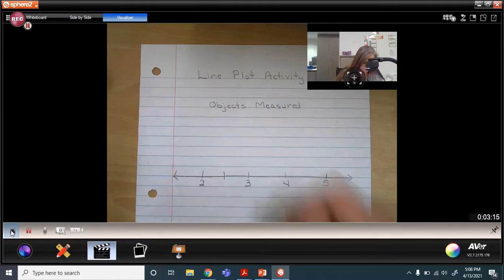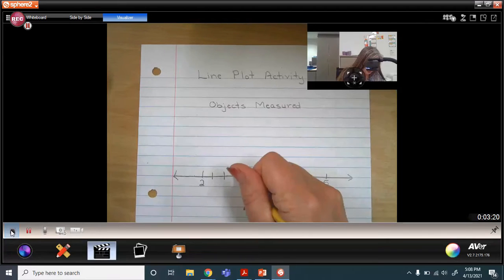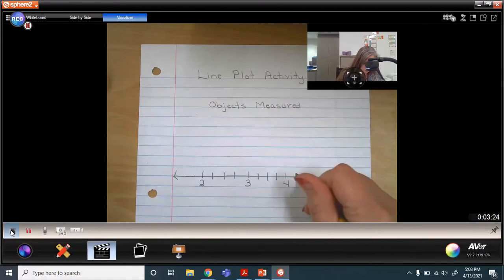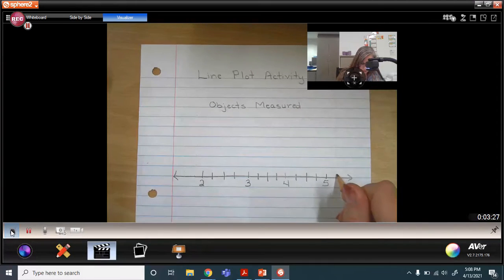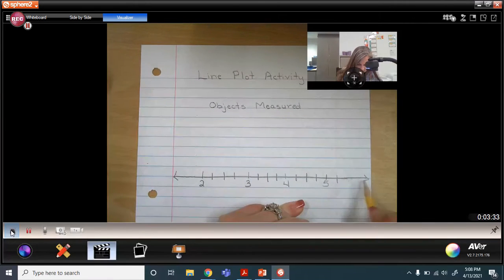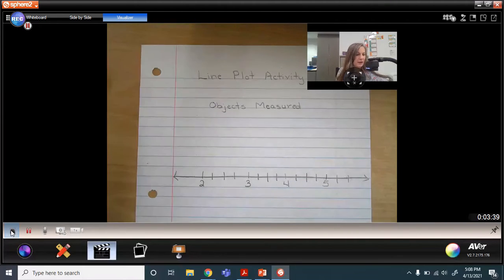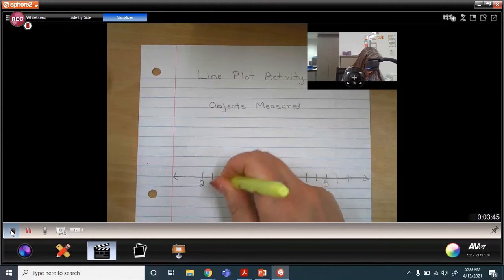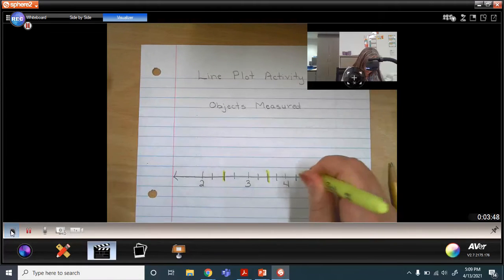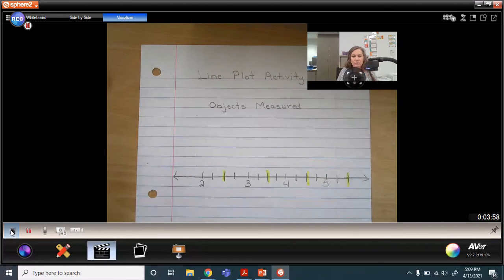Between each whole number, the midpoint is half — which is the same as two fourths — and then I can partition each half into fourths. I need to go to five and a half, so I'll extend my line a little further. I'm going to highlight my half marks to make it easier to see when I go to plot my points.